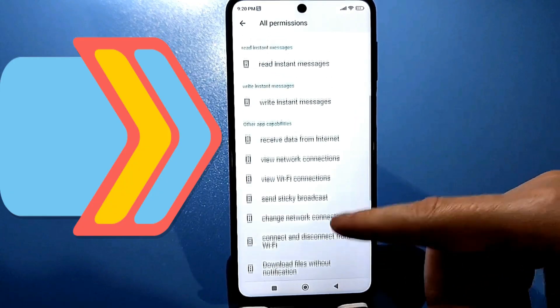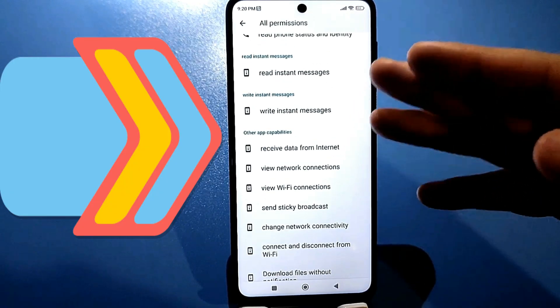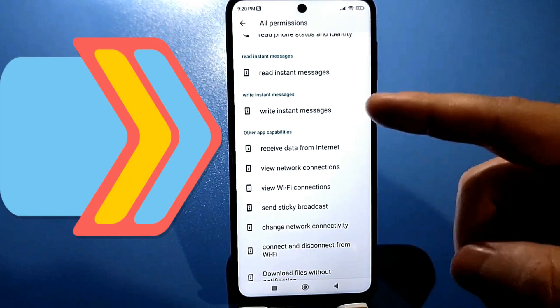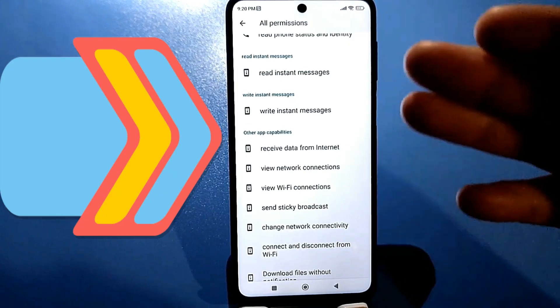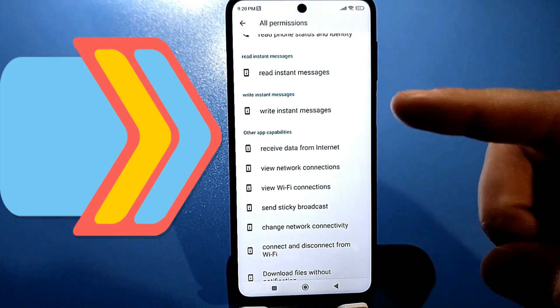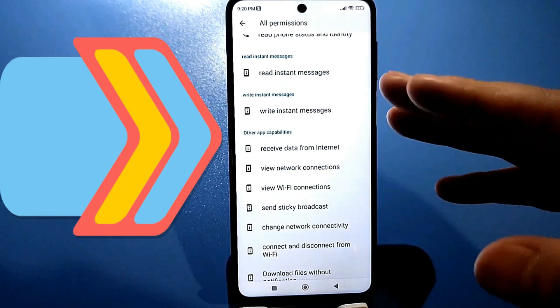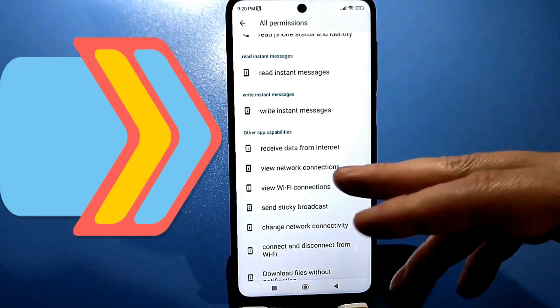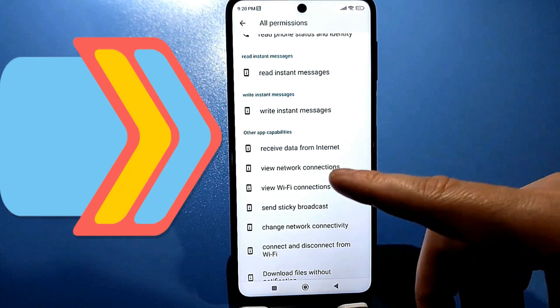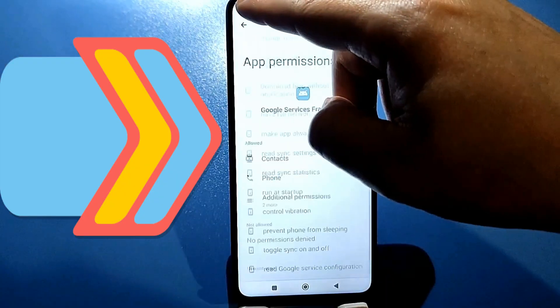That is, each app can send instant messages to each other without even waiting for your attention. Getting data from the internet, viewing network connections, and viewing connections in general. Here you really have to scroll through such a huge list.